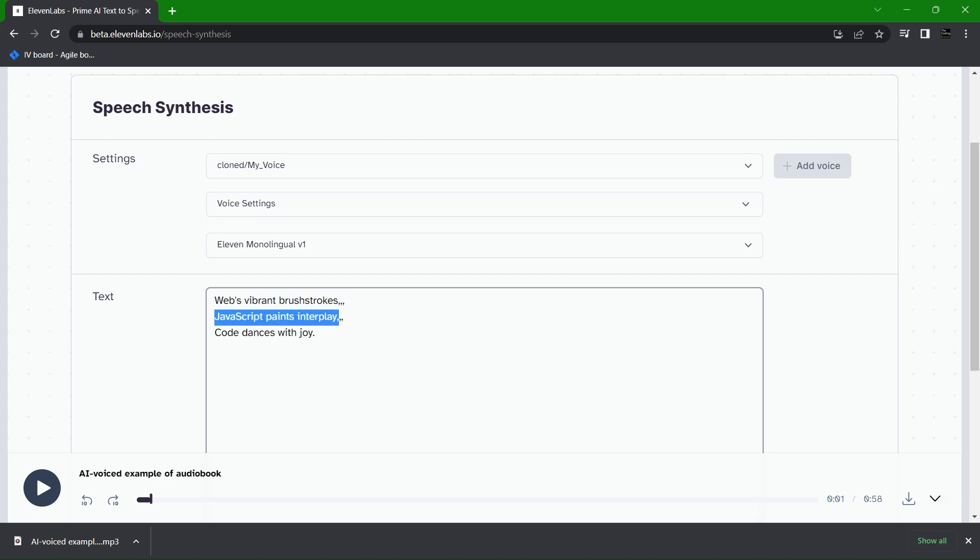Web's vibrant brushstrokes, JavaScript paints interplay, code dances with joy. Web's vibrant brushstrokes, JavaScript paints interplay, code dances with joy. Wow.